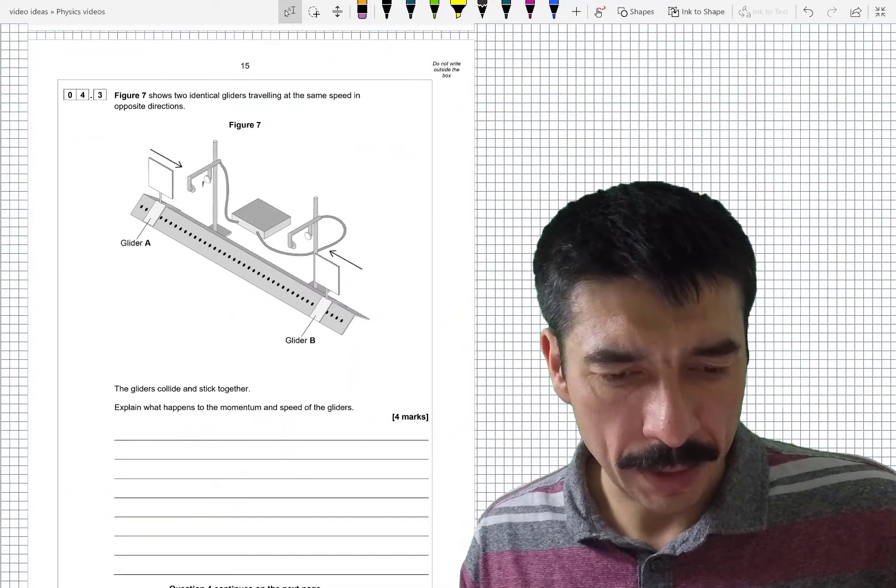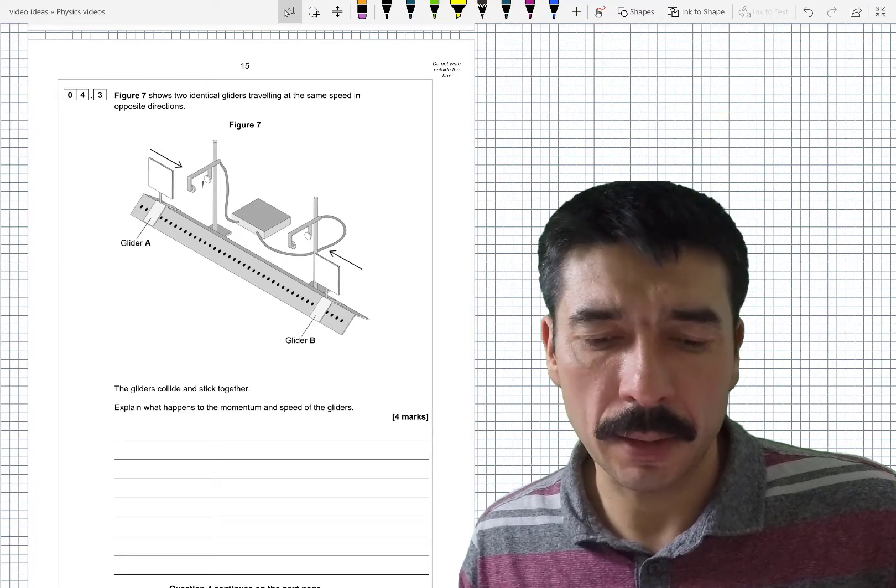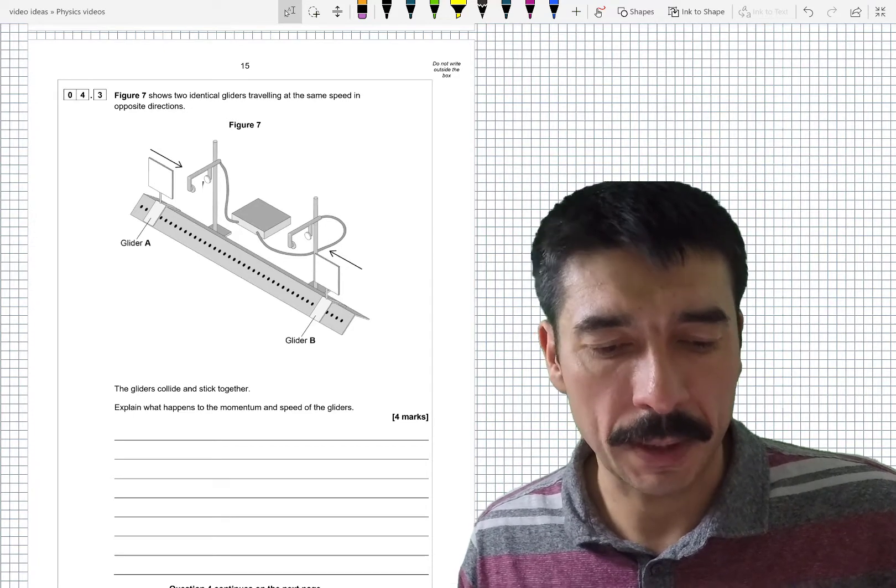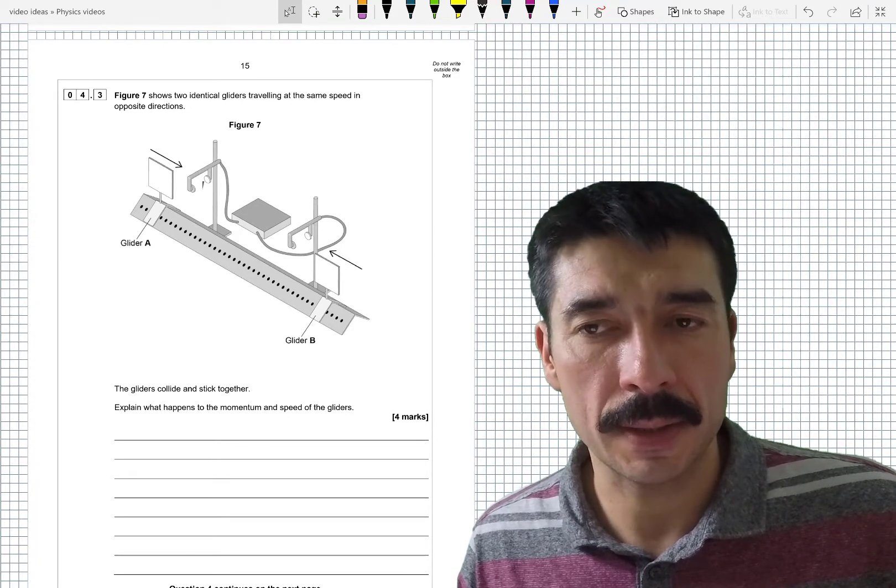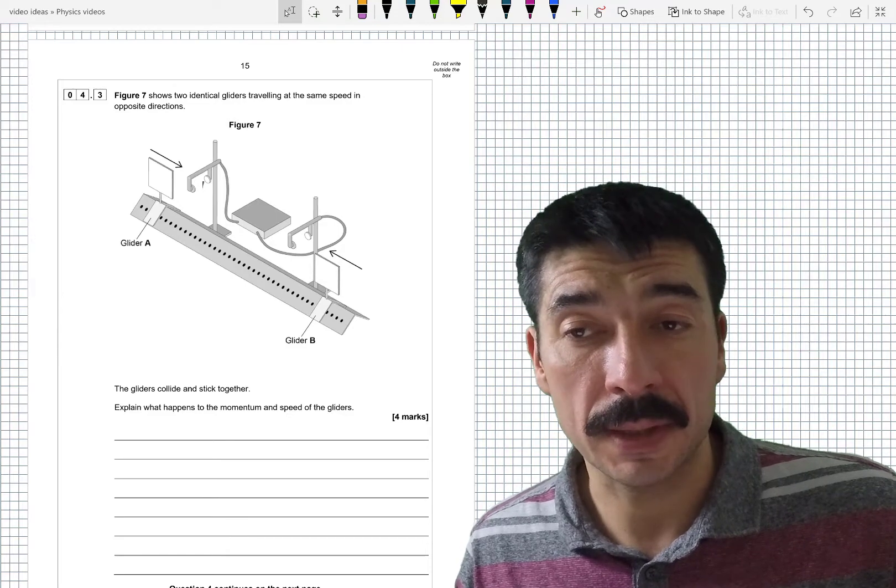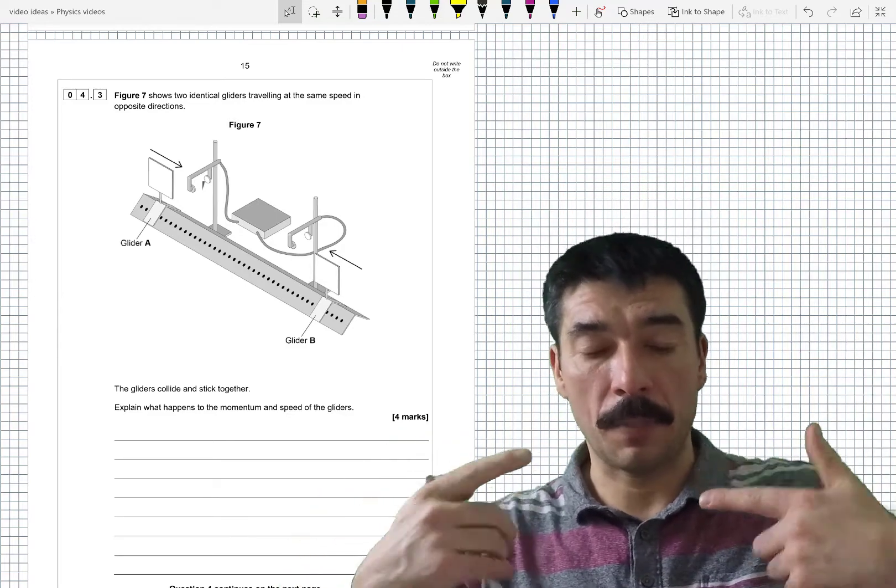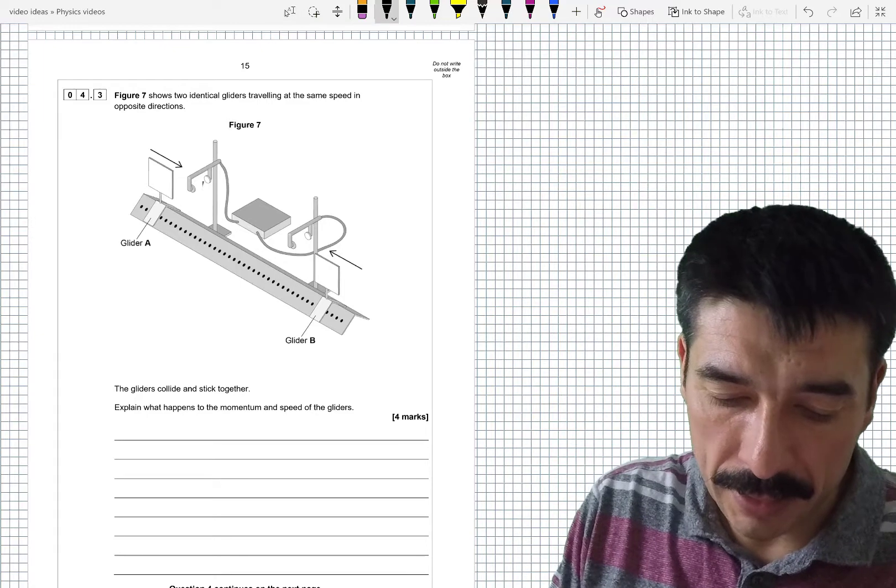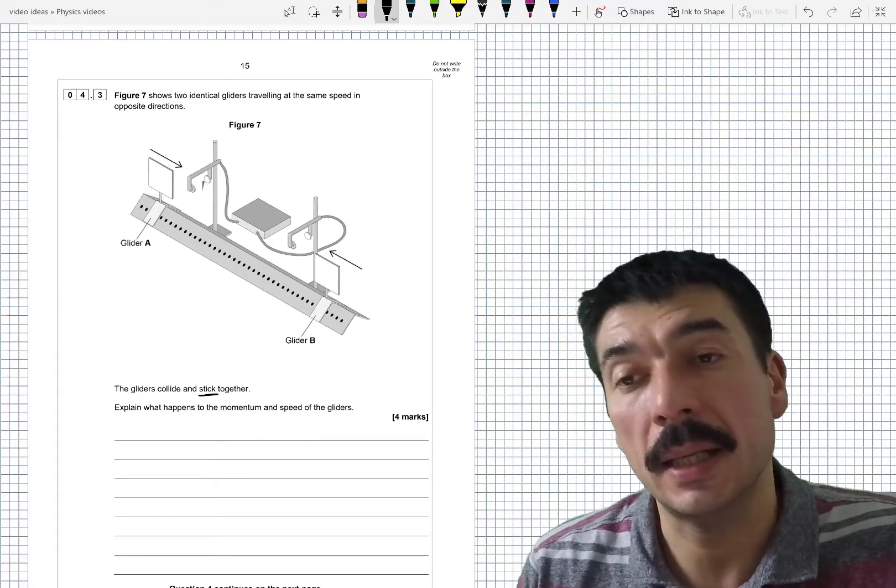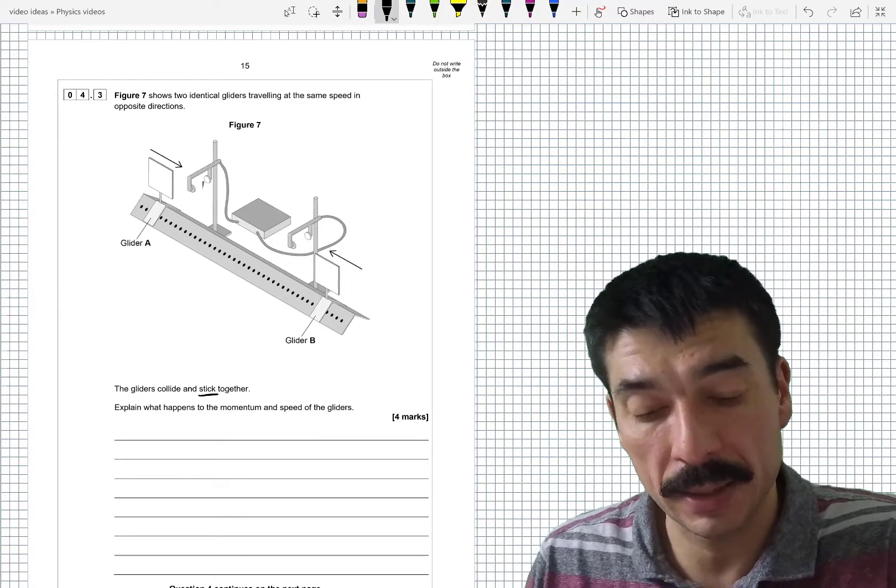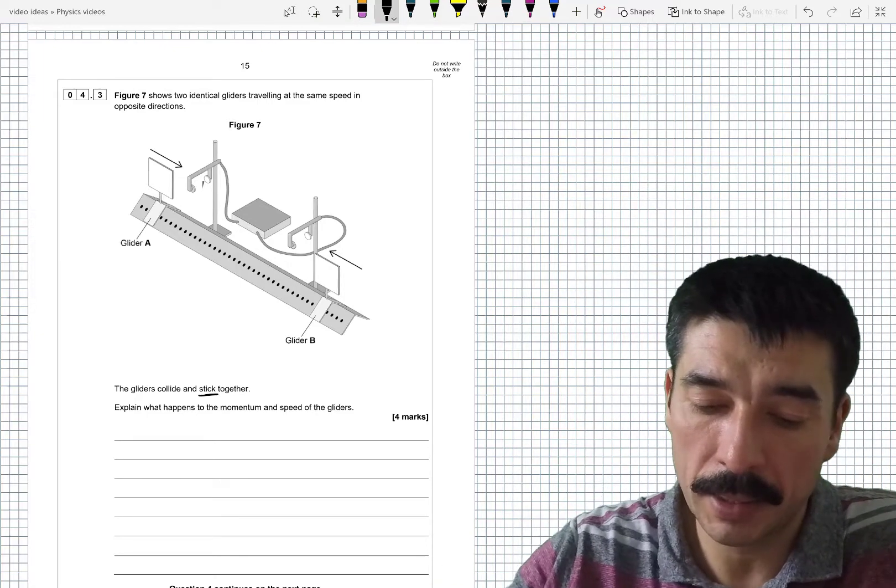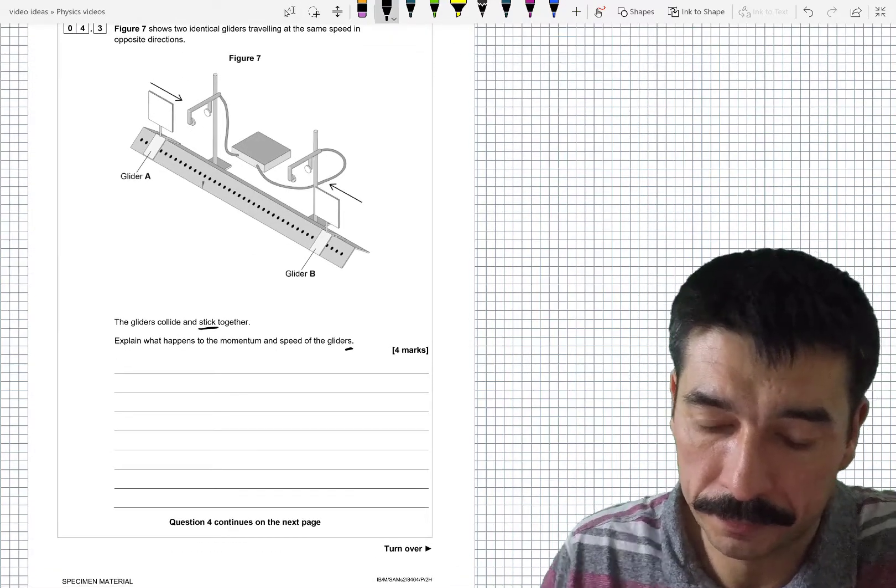The glider, OK, so what happens now? So figure seven shows two identical gliders traveling at the same speed but in opposite directions. So they have the same magnitude of velocity but their directions are completely opposite. The gliders collide and stick together. So it is an inelastic collision. Explain what happens to the momentum and speed of the gliders.